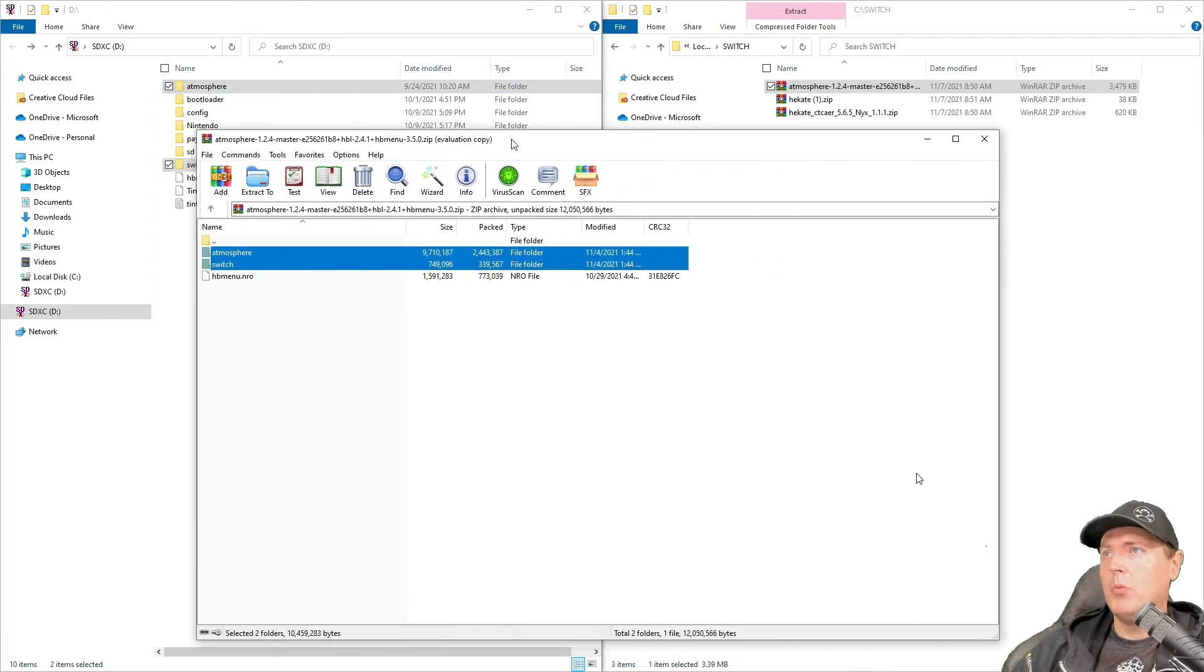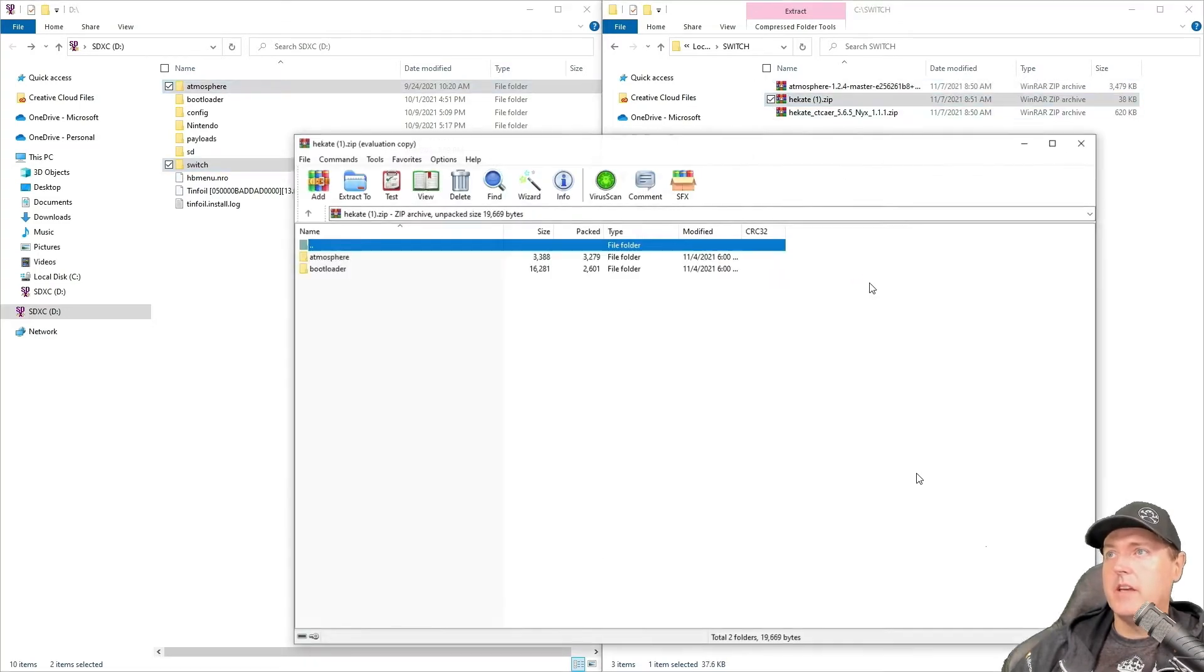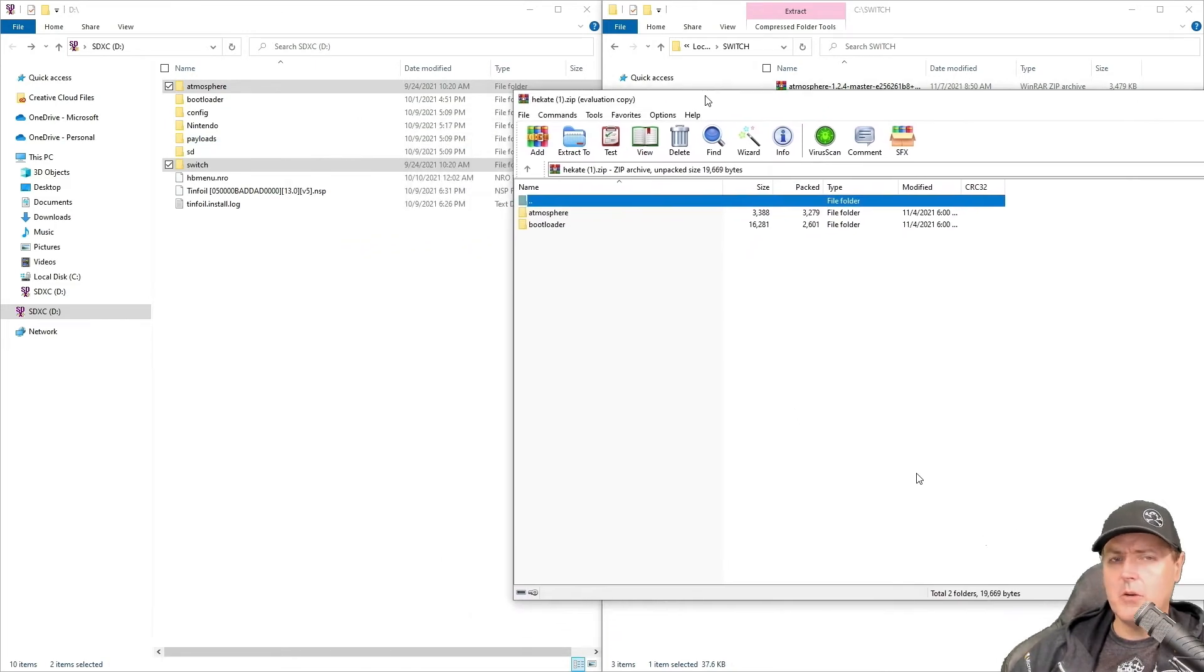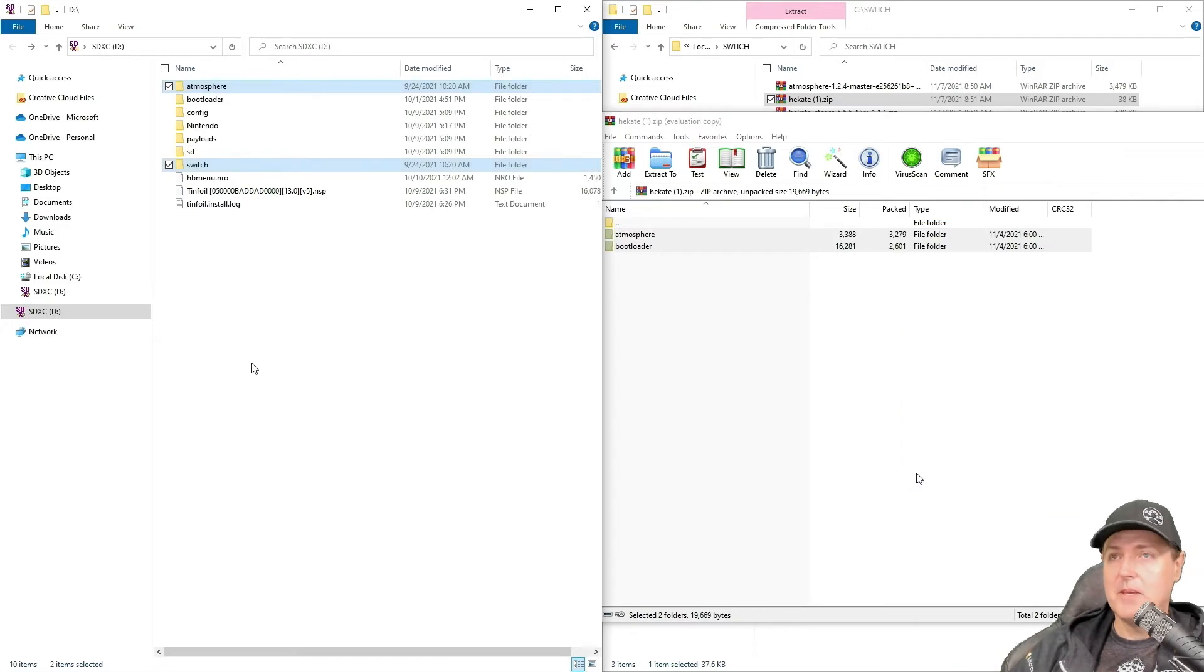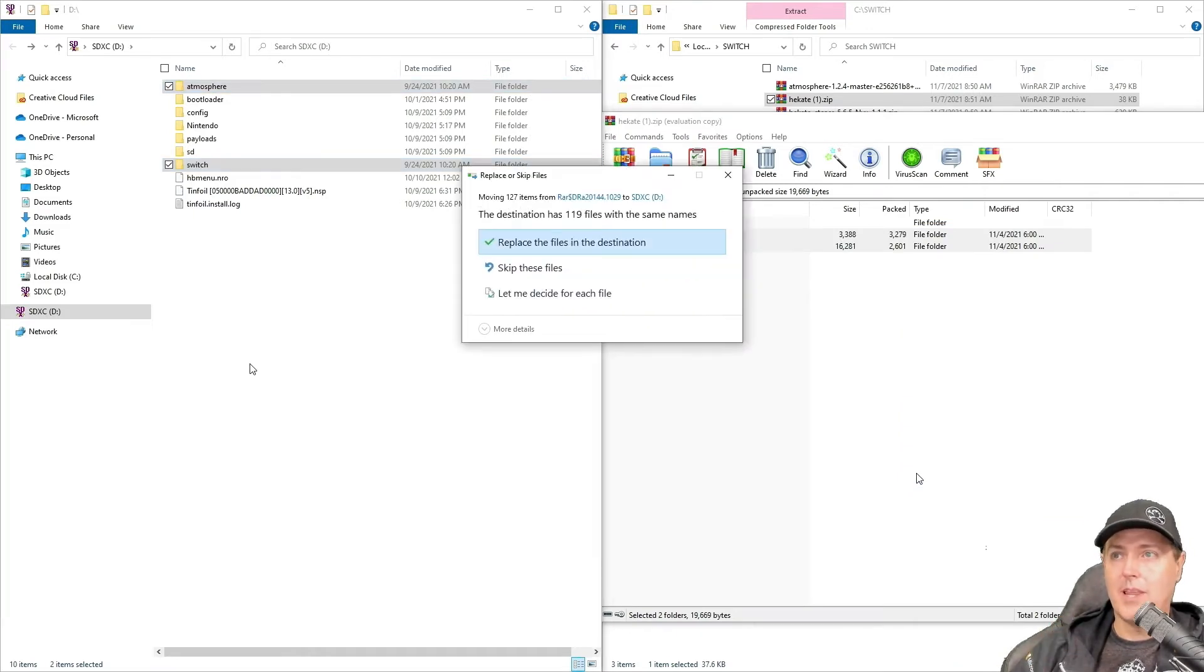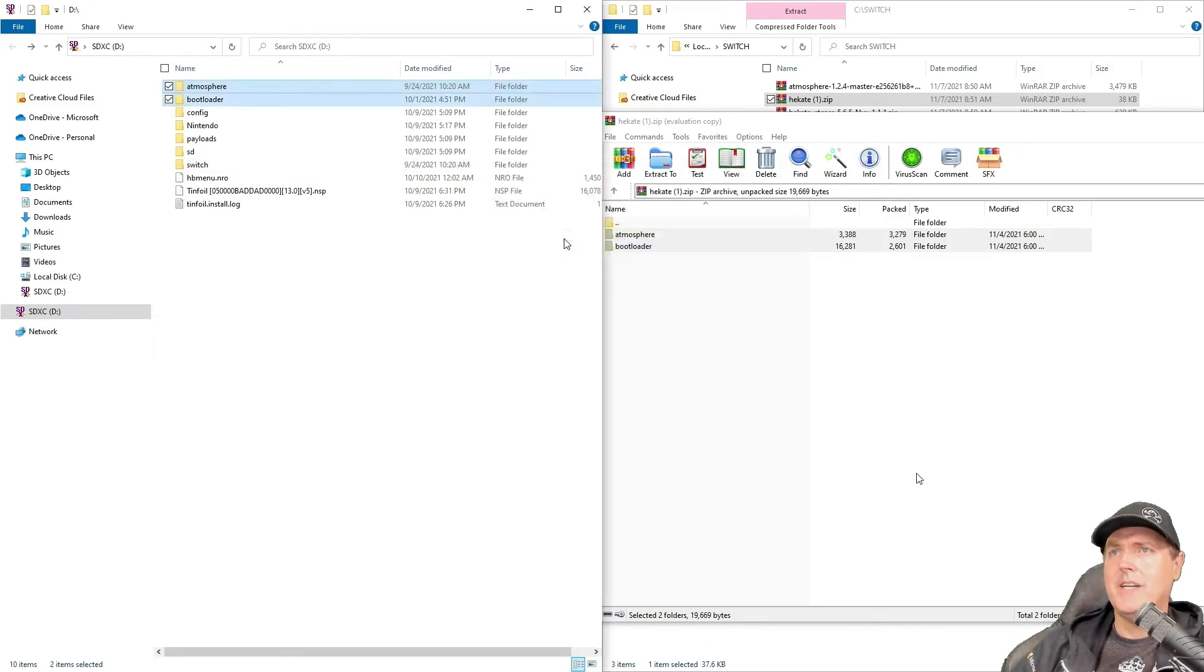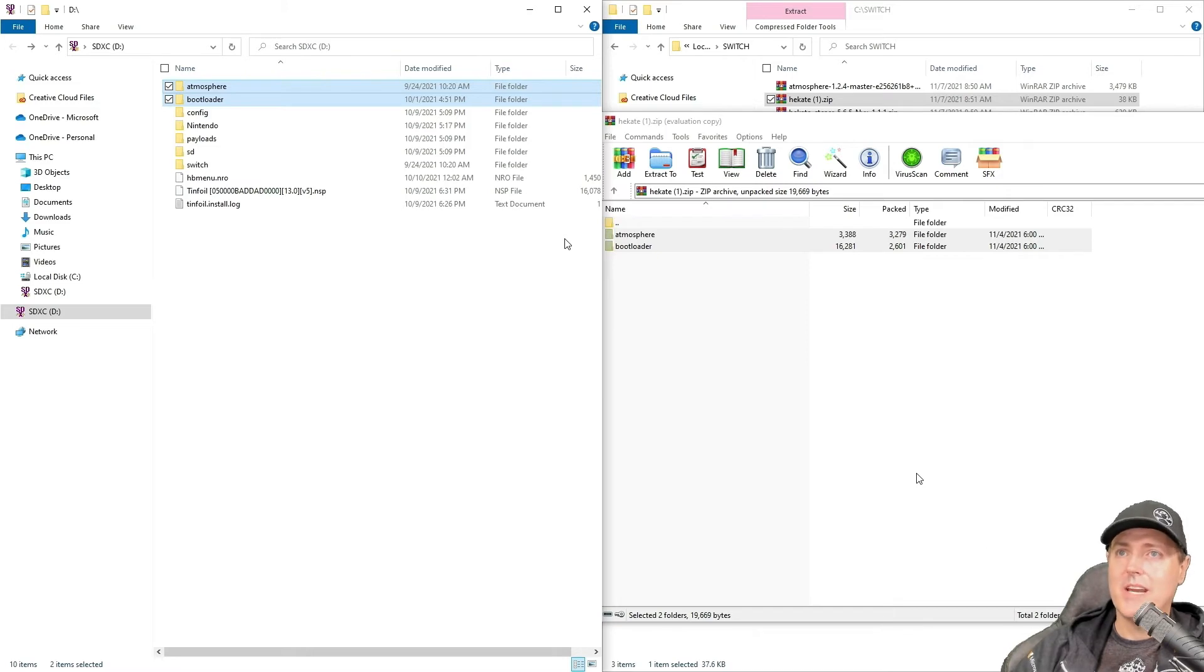We've got one more to go here, and this is going to be Hakate 1, and these are the signature checks. What do you think we're going to do? We're going to grab these two folders again. We're going to drag and drop them back over to our SD card. And yes, of course, we're replacing the files yet again. All right. Once this is all said and done, we need to take that card, our SD card, back out, and we're going to take and we're going to put that back into our Nintendo Switch.